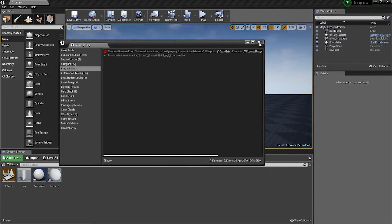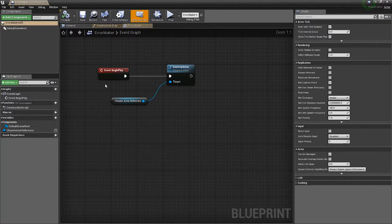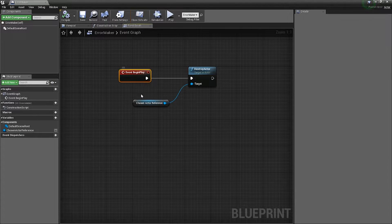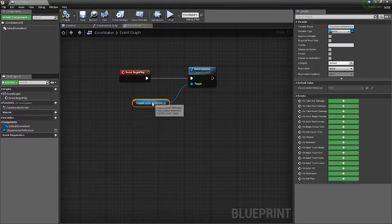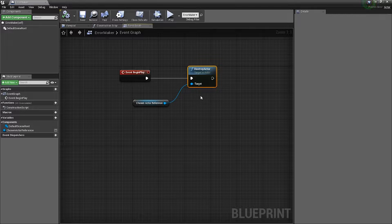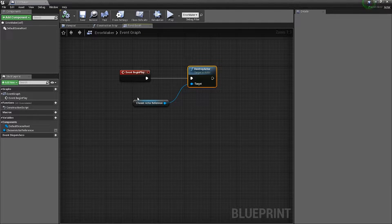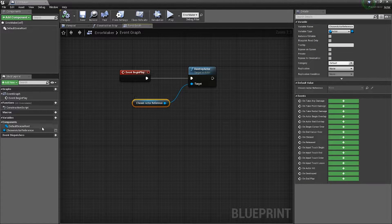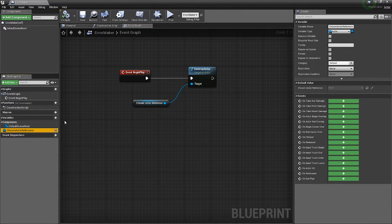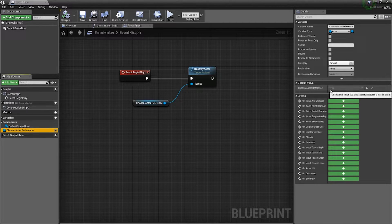In this case, I made a simple actor where on begin play, I have a chosen actor reference and then destroy the actor. However, my chosen actor reference, if I look at it on my available list, has a default value of none.